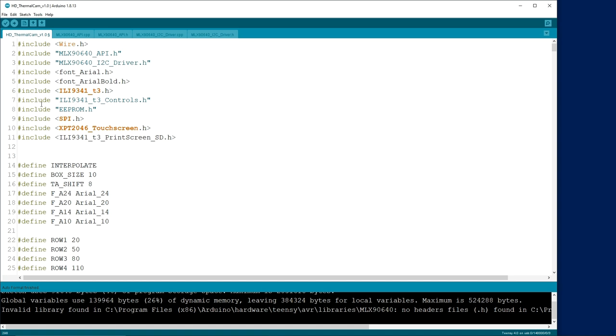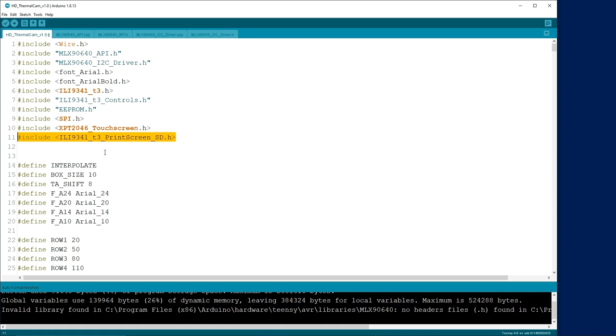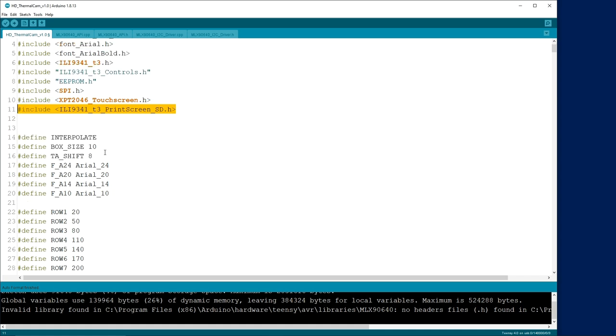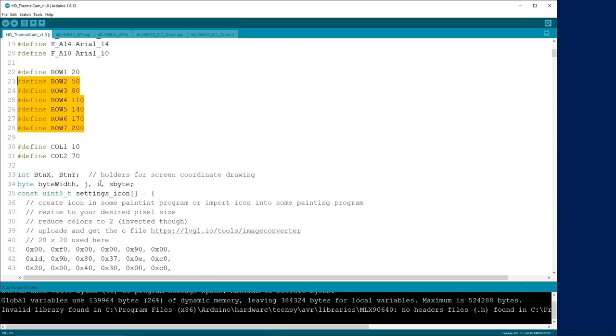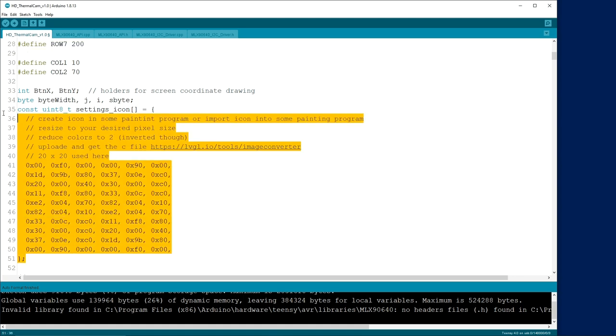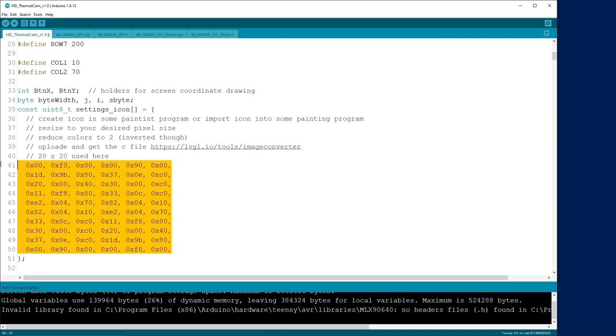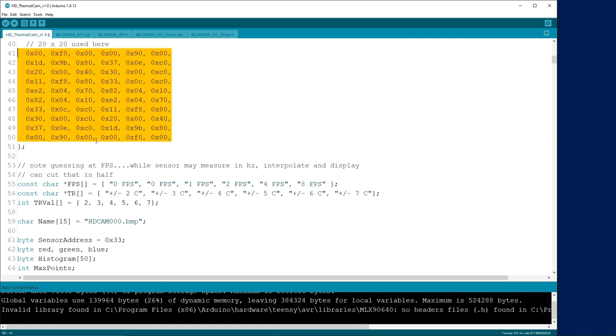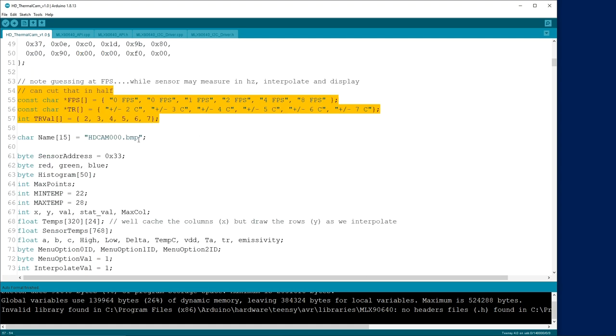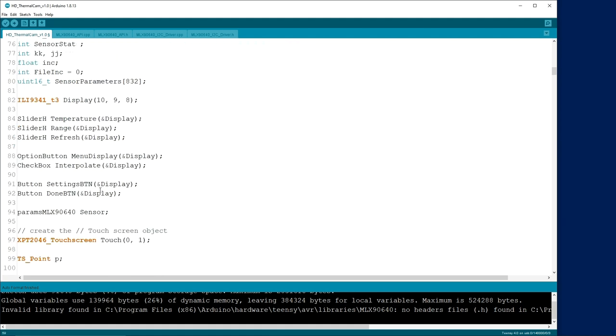A very quick run through of the code here. Include the libraries as you would expect. I have some cute fonts. I'm using the ILI9341T3 driver, which is a very, very fast display driver for the TNCs. I'm using the EEPROM library because I like to save settings with the actual unit itself. Touch screen support, and if you want to print screen, I've got a routine that will do that for you. A bunch of constants for dumping things out on the screen, row locations, column locations, some button values. If you ever want to dump an icon to your screen, here's how you do it. There's a nice little program here, or an online converter, that you upload an icon, a bitmap, or a JPEG, or whatever, and it will give you the hex values back. Then lower in my code, there's a routine that will print that cute little icon to your screen. Some constants for some display data, file name for my print screen routine, and just a bunch of other values. I won't spend a whole lot of time going into this.